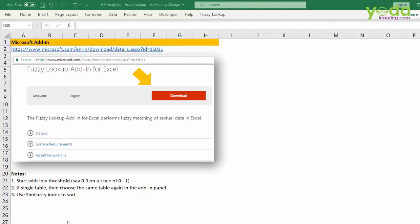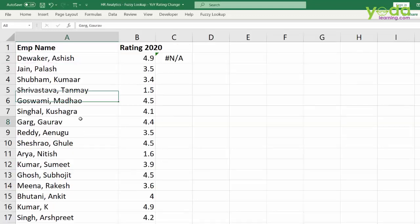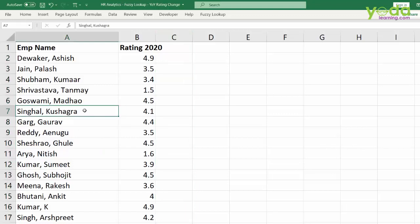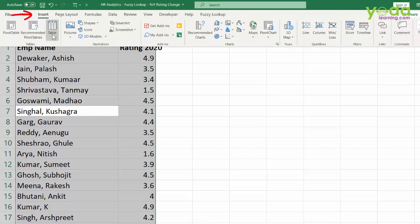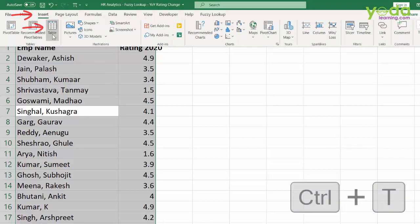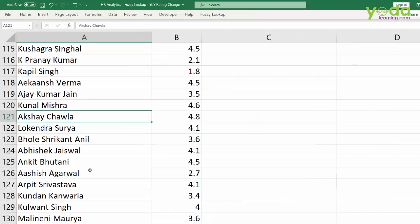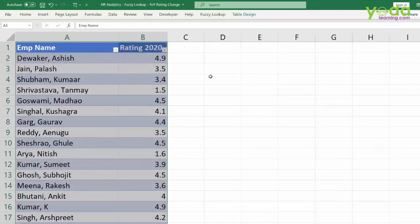Now let's see how to use this. First, I go to 2020 ratings. My objective is to find out these employees' last year's rating. To do so, I convert both tables into a proper table format by going to Insert and clicking on Table — the shortcut key is Ctrl+T. Fuzzy lookup requires the data to be in table format using Ctrl+T, and only then it will work.